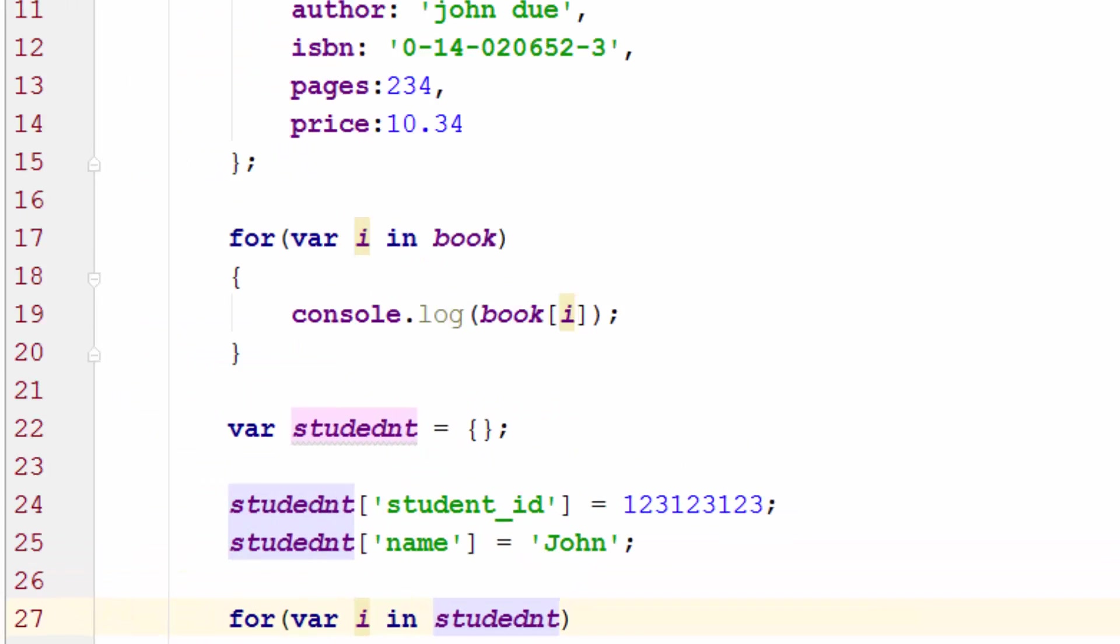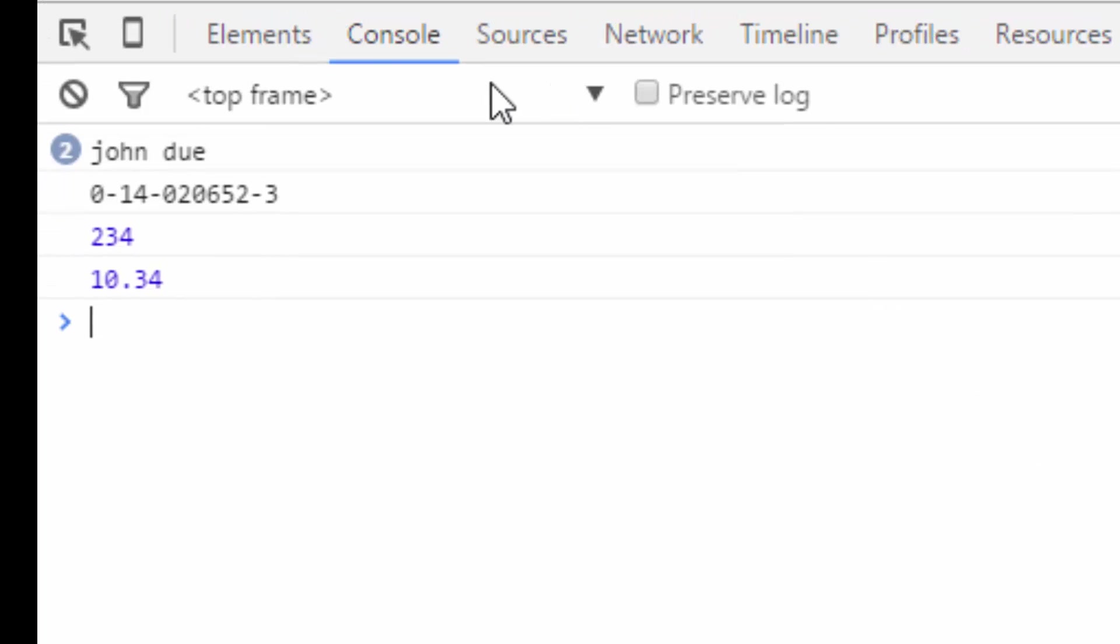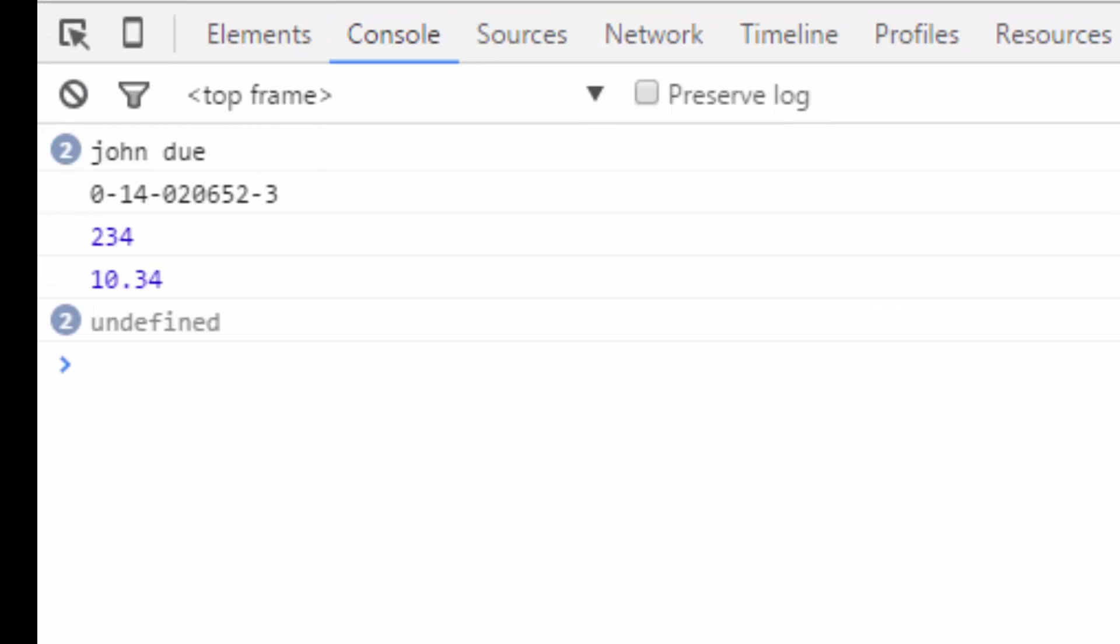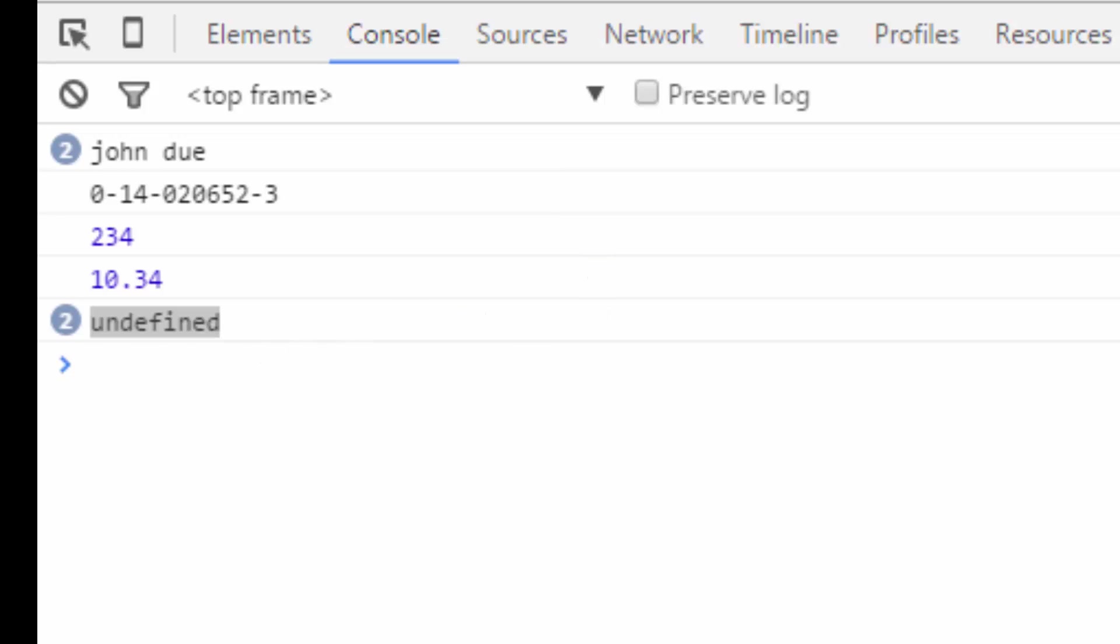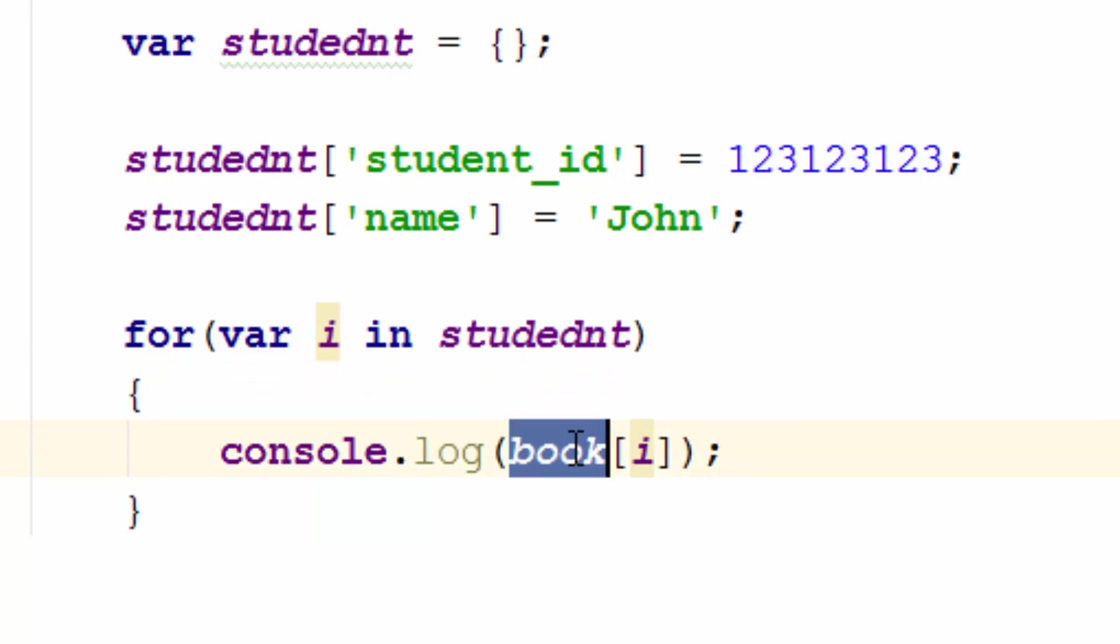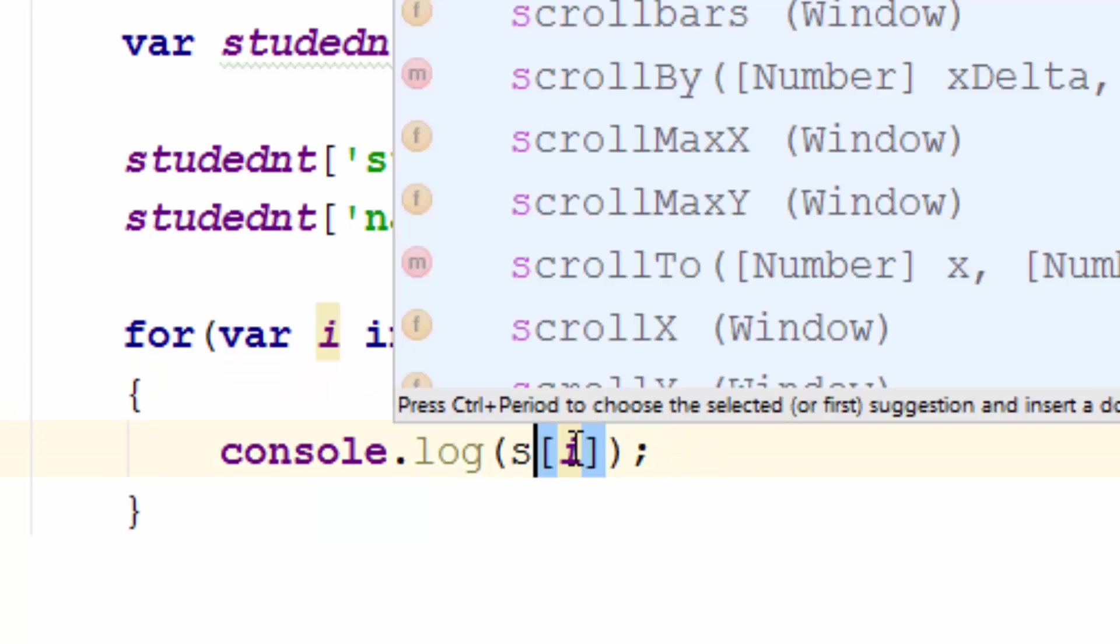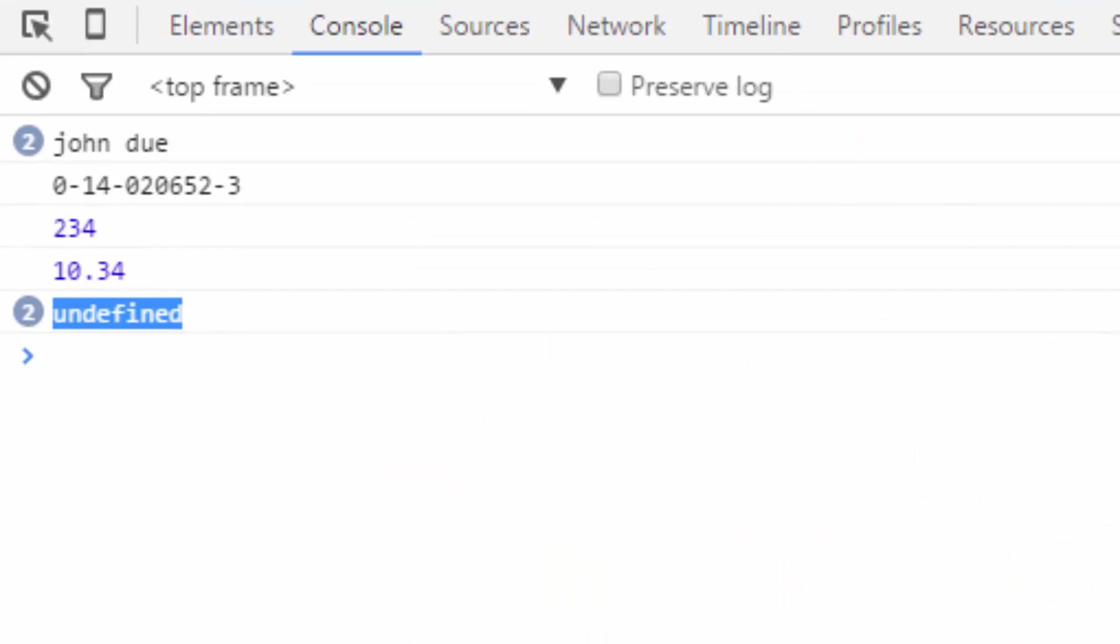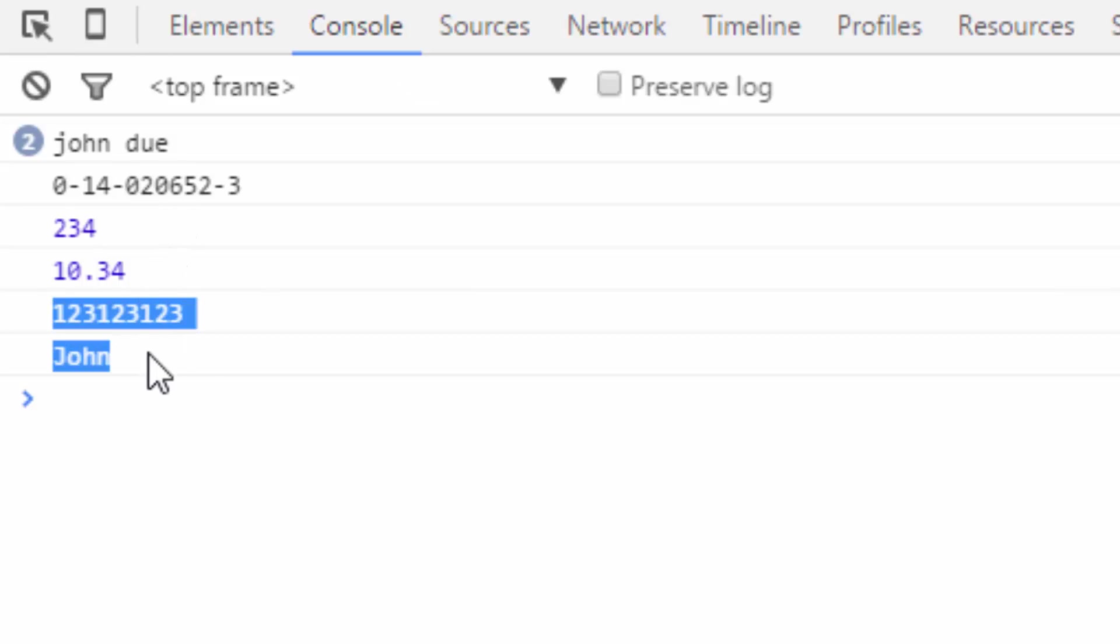So if I refresh my browser I should be able to see undefined. Let's see what is the reason. Oh, that's a problem with the copy paste. So this should be student. Let's refresh the browser one more time and check the result. Here you go. I can get this student ID and the name of the student.